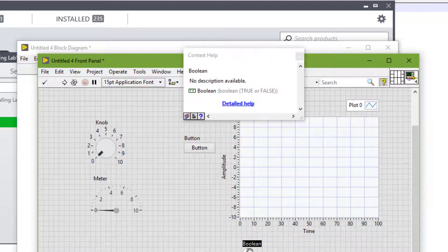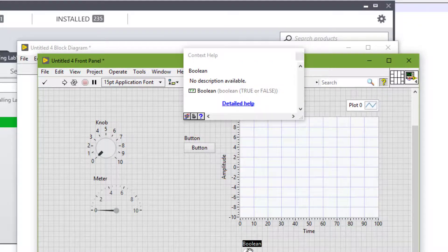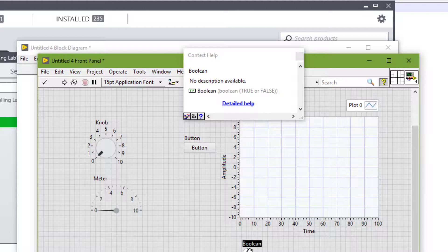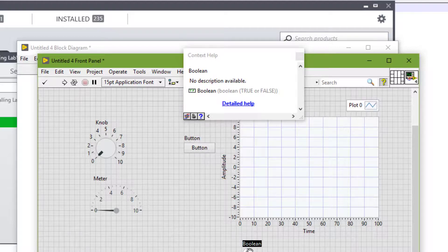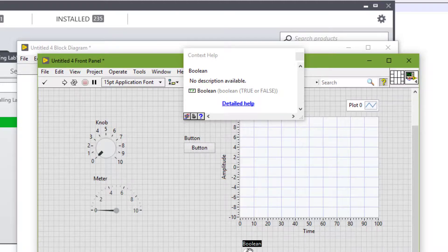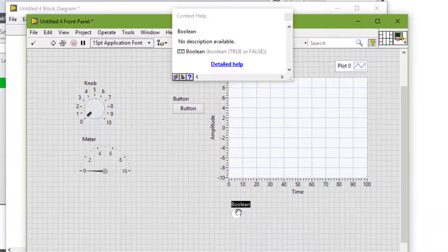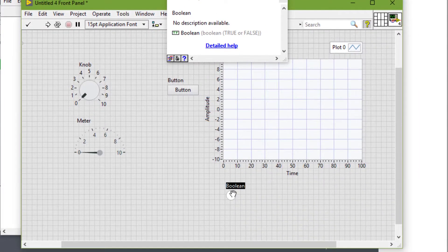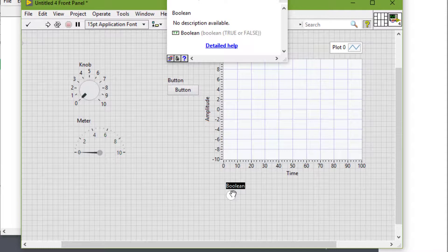Controls simulate instrument input mechanisms and supply data to the block diagram of the VI. Indicators simulate instrument output mechanisms and display data the block diagram acquires or generates.